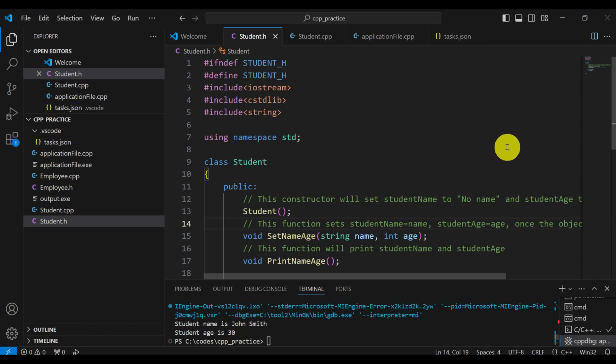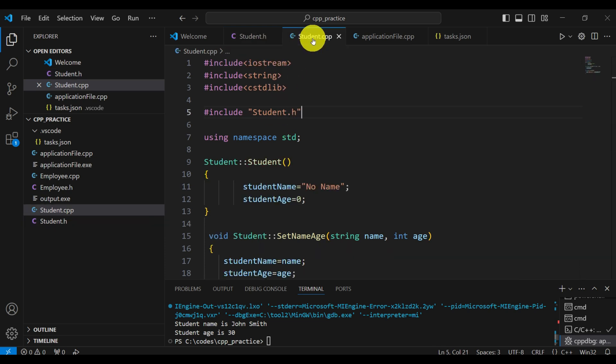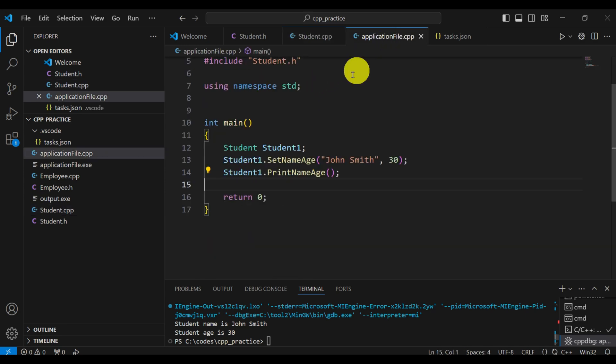Hello everyone and welcome to C++ tutorials. In this tutorial we explain how to properly separate class definitions into the header file and into the implementation files. We also explain how to properly compile the files and how to run a project.